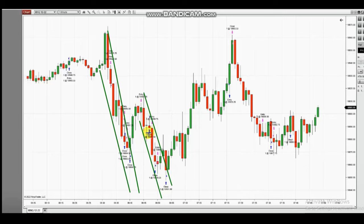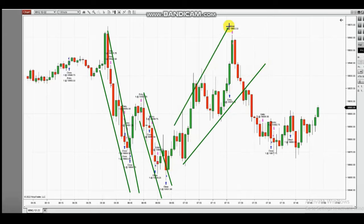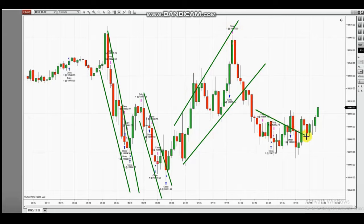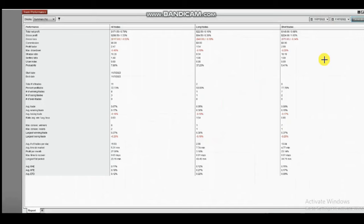The downtrend started again when the pullback completed, so he entered short positions repeatedly when he saw the sellers were back and managed the positions properly with profits. Again, this channel was uptrend, so he entered properly and exited with maximum profit on the other side of the resistance area. In this area also, the downtrend channel — he entered properly and managed the positions.